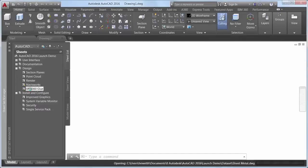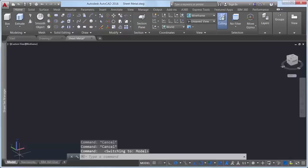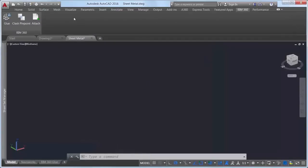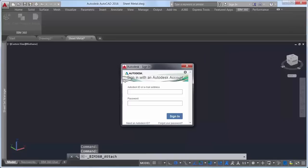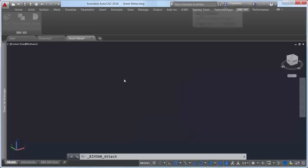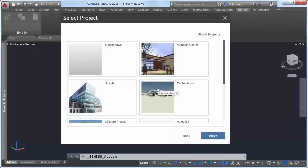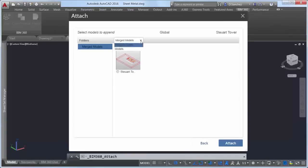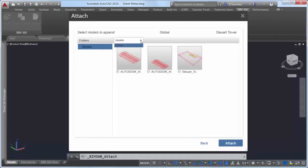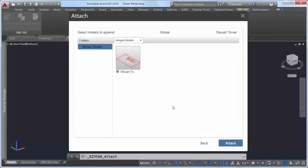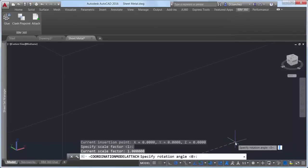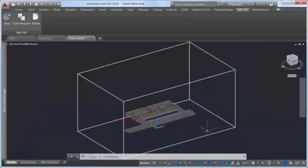In AutoCAD 2016, the BIM 360 add-in is enhanced so that you can attach single or merged models from BIM 360 Glue into your AutoCAD drawings. If you have a license for BIM 360 Glue, you can access your projects directly from AutoCAD by signing in to your A360 account and selecting the project host. You can select which model or merged model you wish to attach and then specify its position within the current drawing.